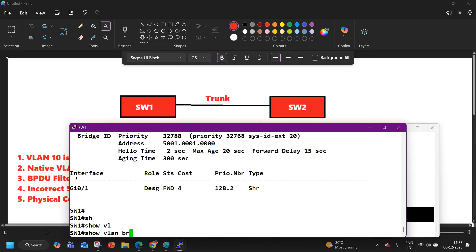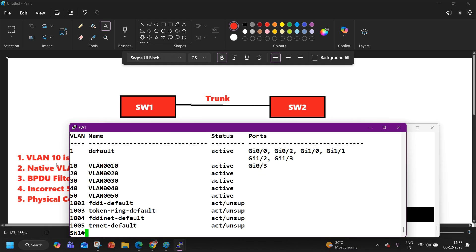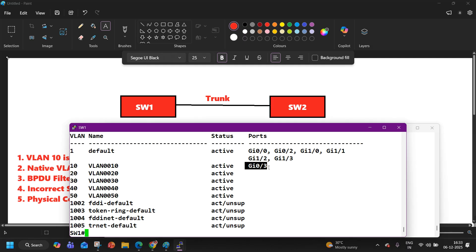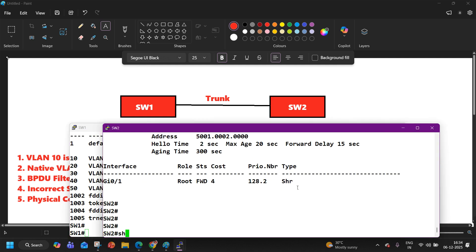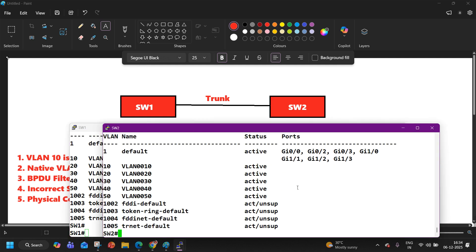Let me verify the VLAN first. Run 'show VLAN brief' — VLAN 10 is present in the VLAN database and the status is active. At least one interface should be in VLAN 10. On Switch 1 you can see G0/3 is in VLAN 10. Now on Switch 2 also let me verify — run 'show VLAN brief' — VLAN 10 is present here as well.